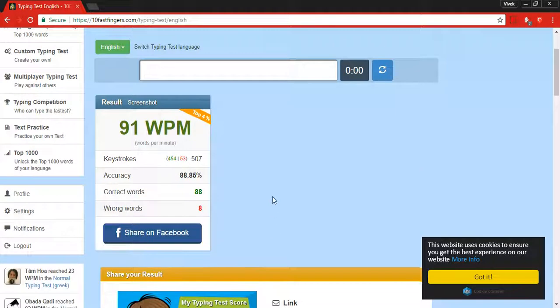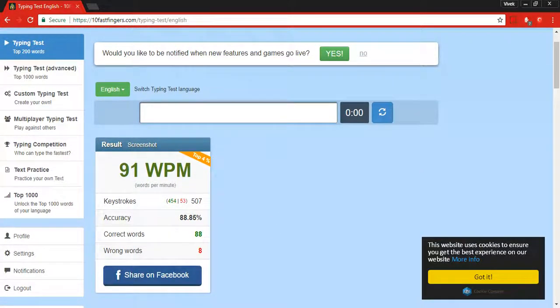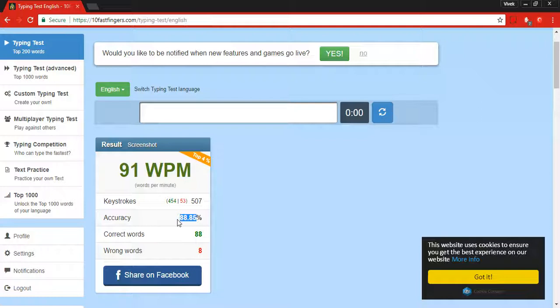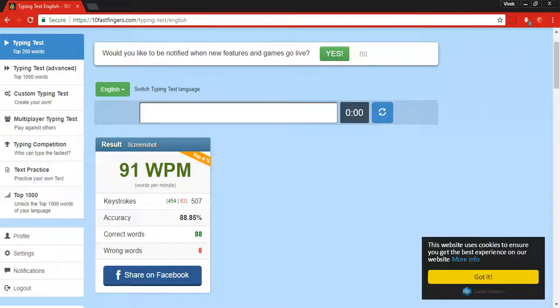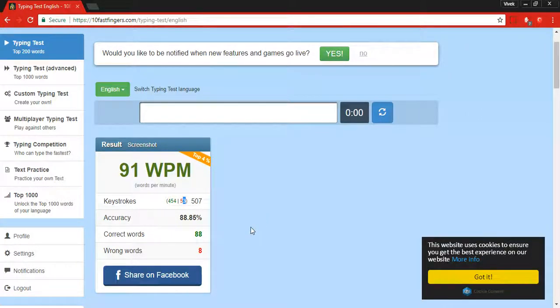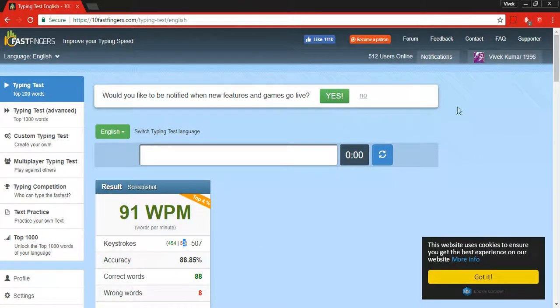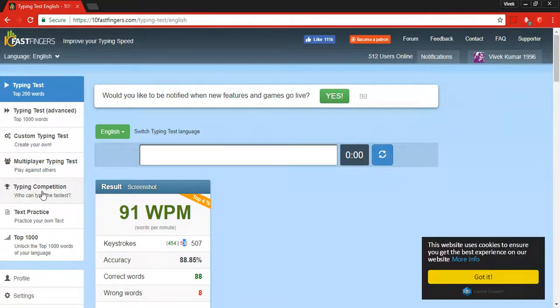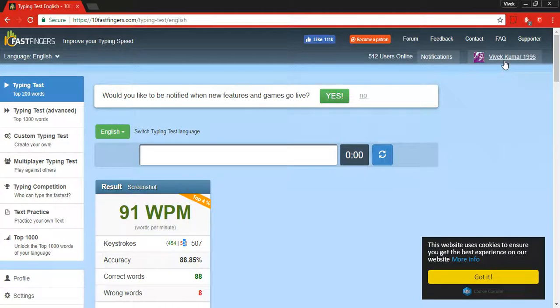You can see I typed 507 keystrokes with 88.85% accuracy. The accuracy was not good, it was very poor. I made 53 character mistakes. You can also use the typing competition here where other people will be typing in a tournament.